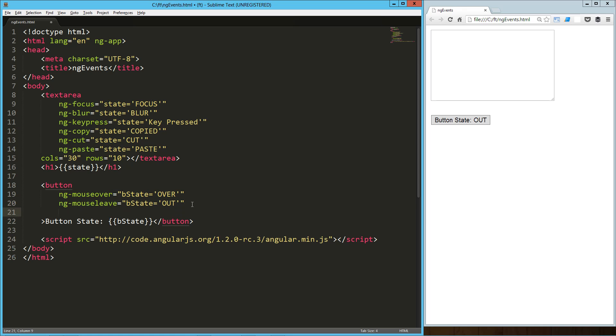You can do some more in there as far as mouse moving and so forth. They're all listed on the Angular website. I'm not going to jump into them right now because it's going to start getting confusing. The purpose of this is just to expose you to the basics here. But, of course, there's a lot of other ones for the mouse.